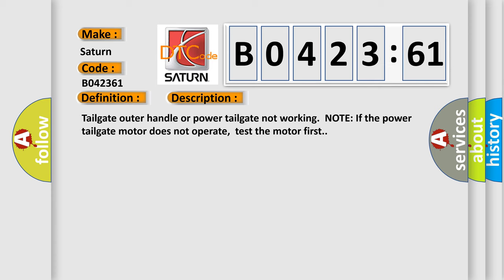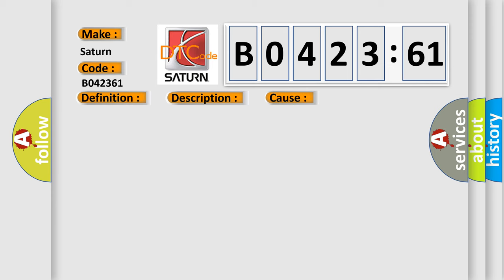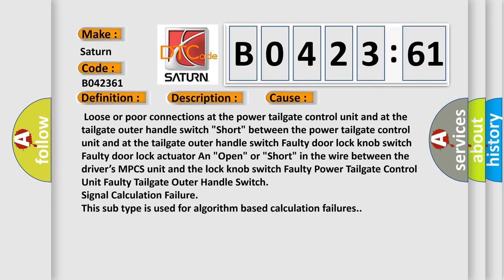This diagnostic error occurs most often in these cases: Loose or poor connections at the power tailgate control unit and at the tailgate outer handle switch.